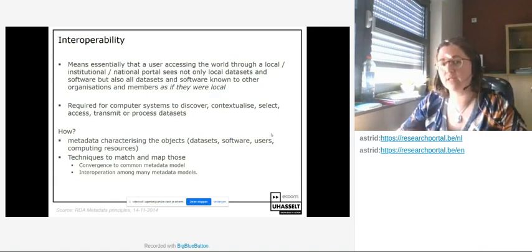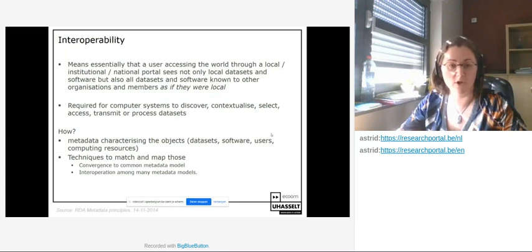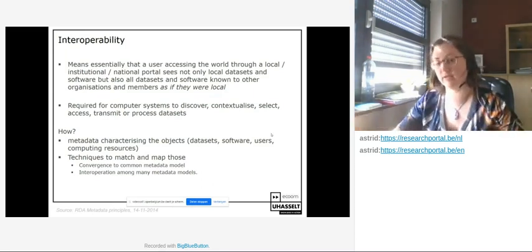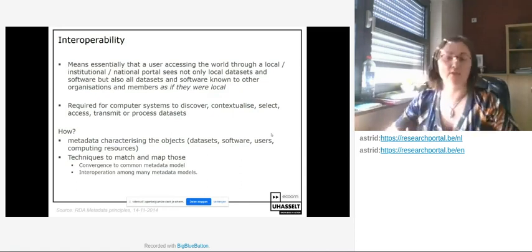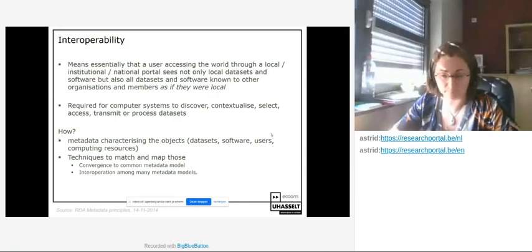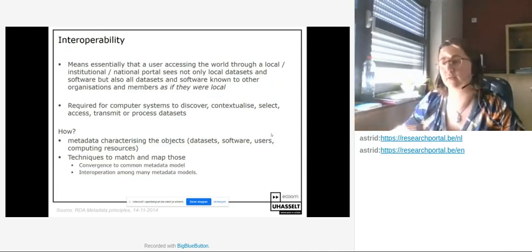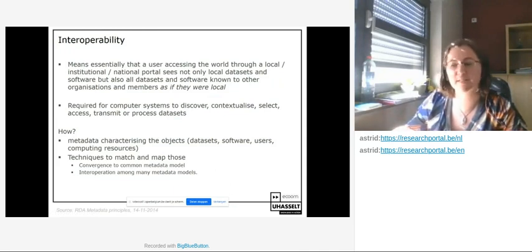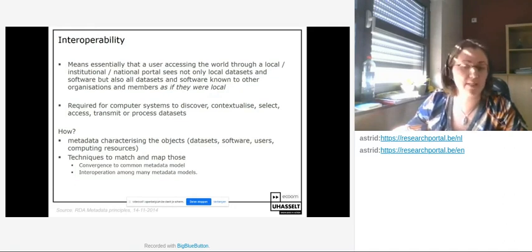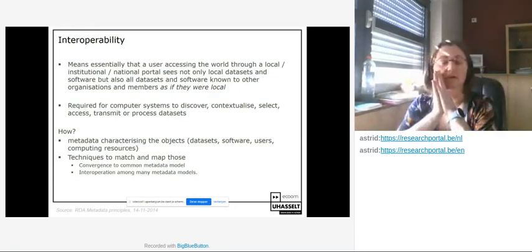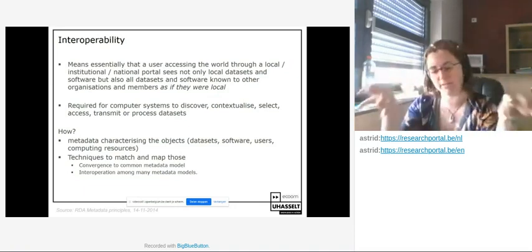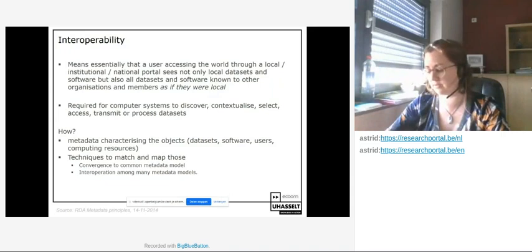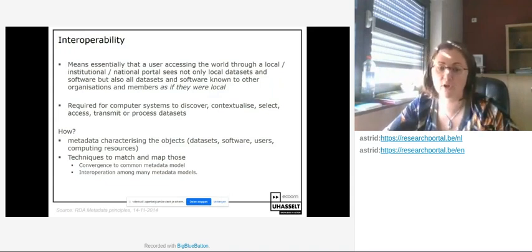The information user of the FRIS portal should not have to know any semantics or processes from the institutions providing information — everything should look and be treated the same way. Information being sent needs to be contextualized when sent, requiring convergence to a common metadata model, or interoperation among many metadata models with mappings between them. With around 25 stakeholders all having research data, we chose the first option: convergence on a common high-level metadata model.